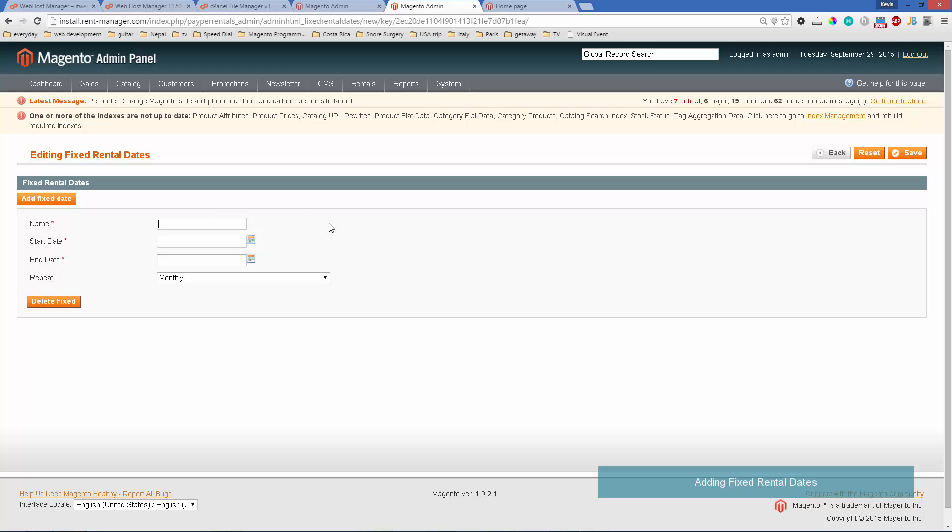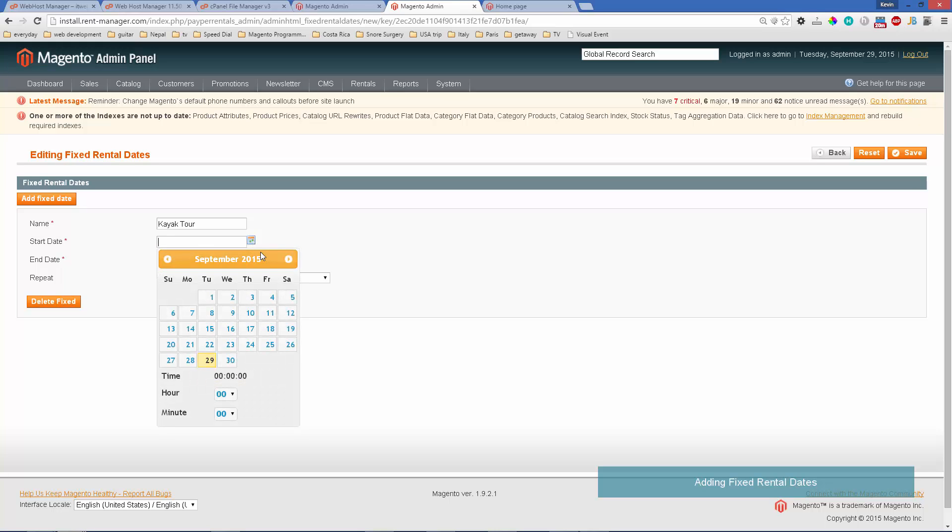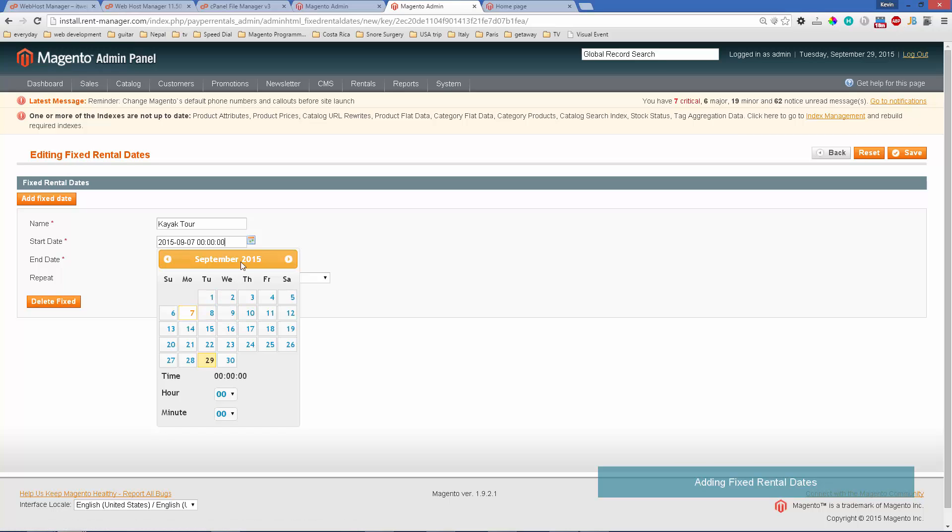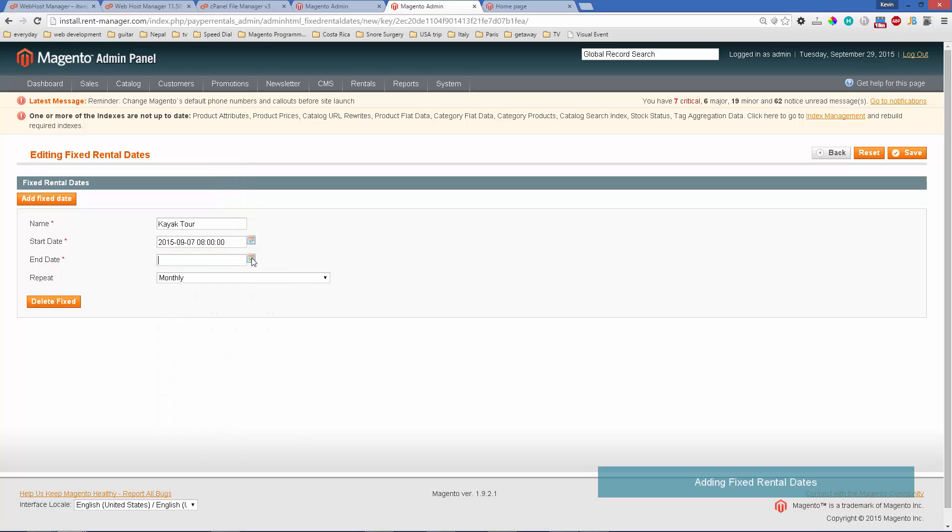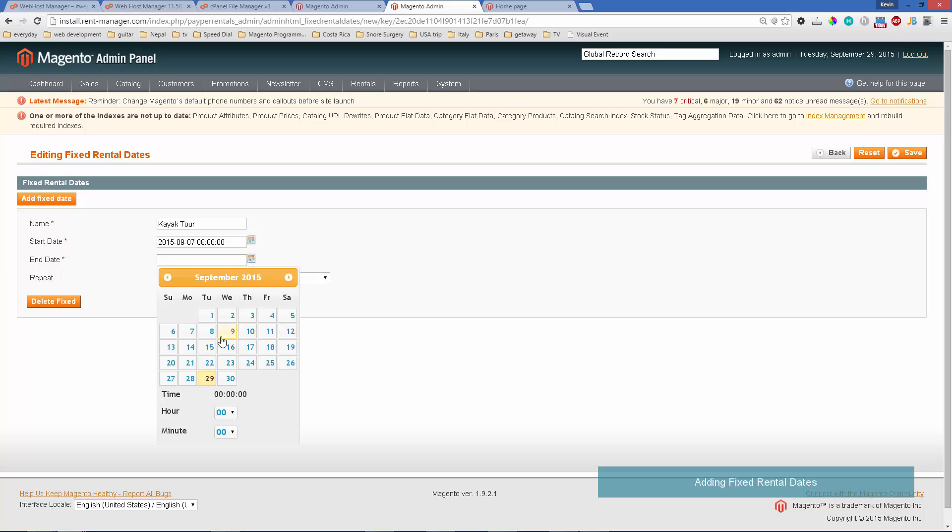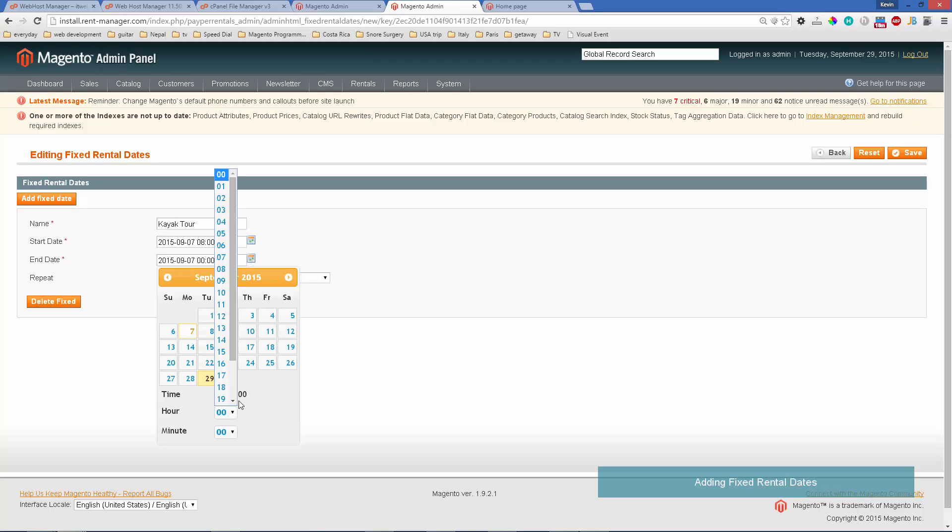We'll call this a kayak tour and we'll go ahead and say that this tour is on the seventh of the month and that it starts at 8 a.m. and it ends on the same day at 2 p.m., so we'll use 14.